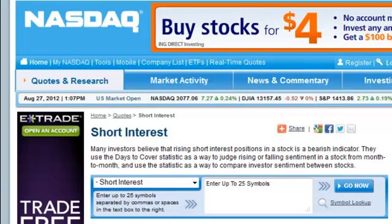As I showed you in an earlier example on Yahoo Finance, now I'm going to show you nasdaq.com where you can look at short interest — it's actually more beneficial to use it here, and I'll show you why.